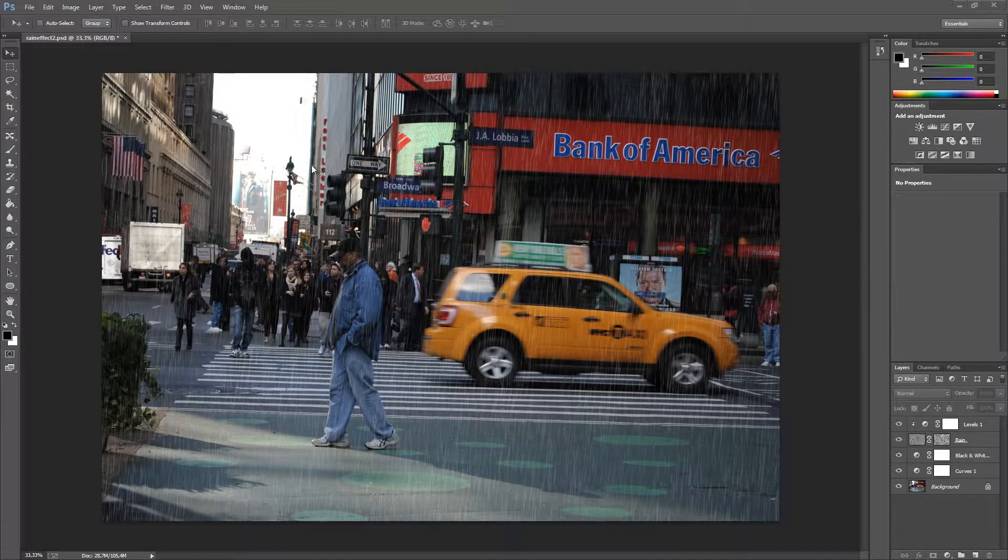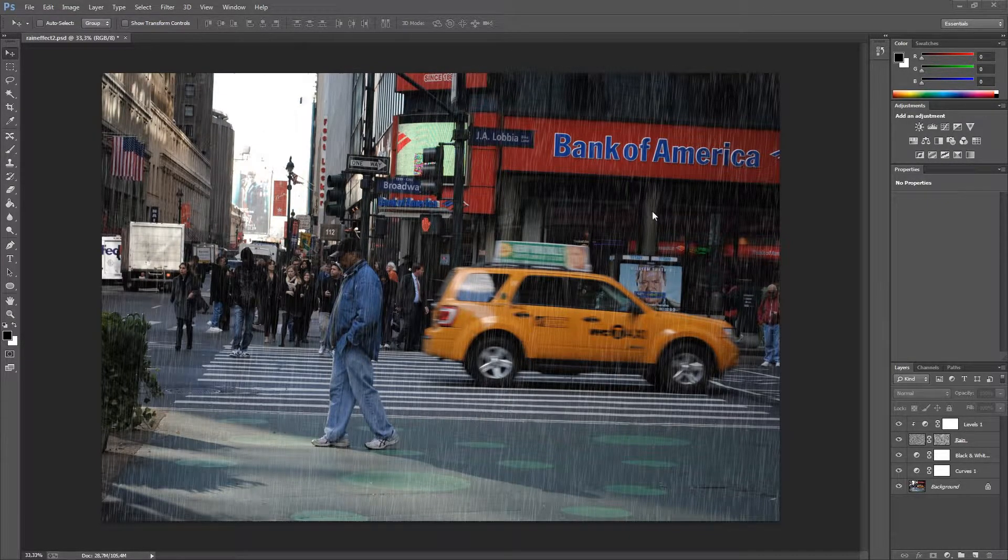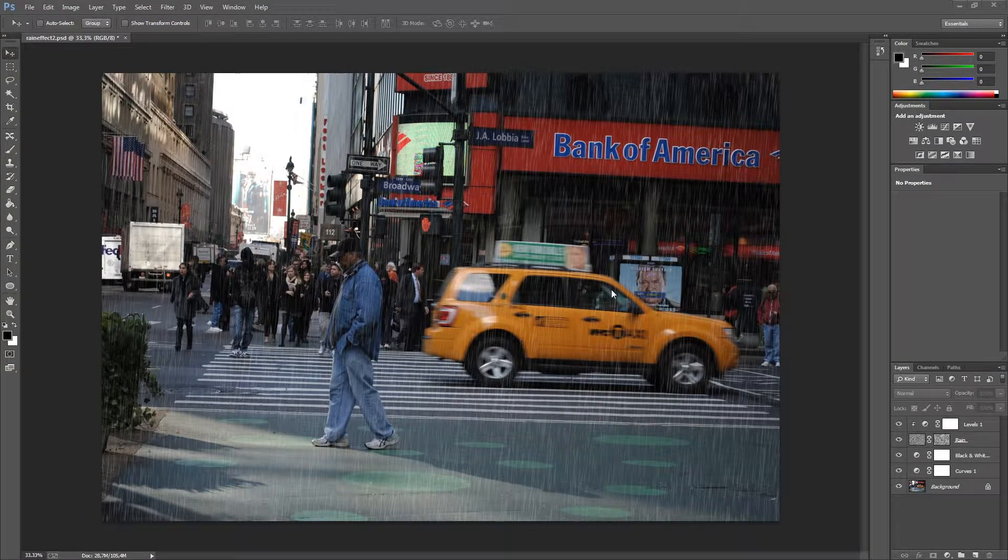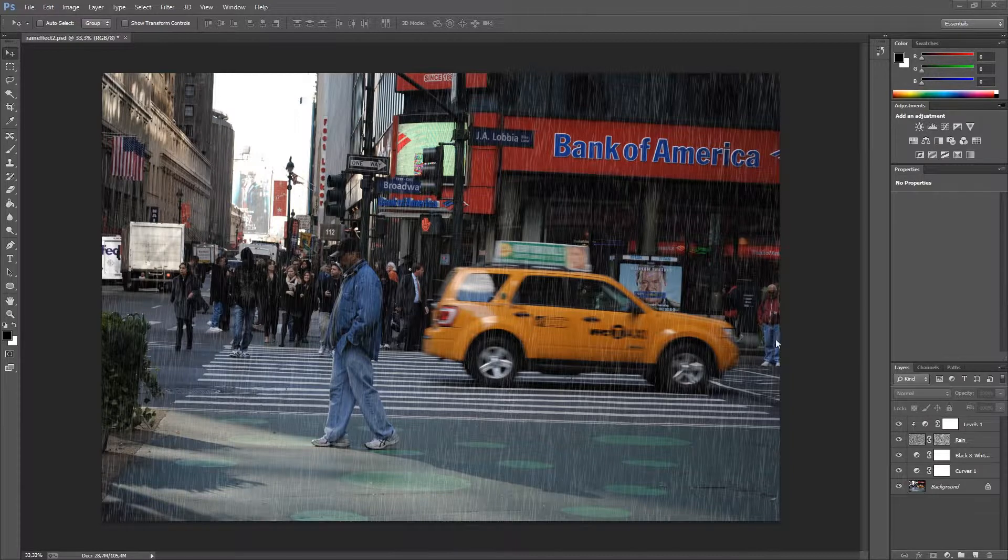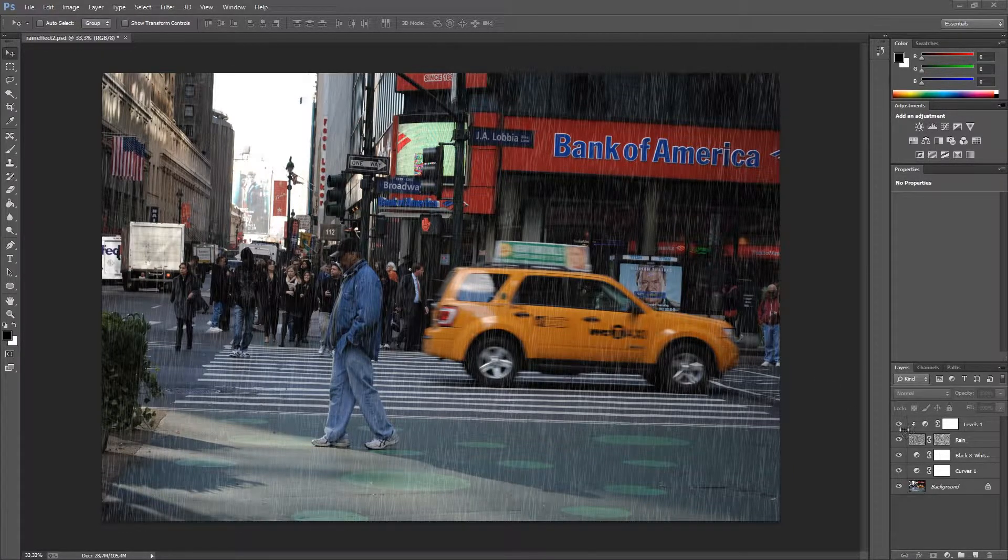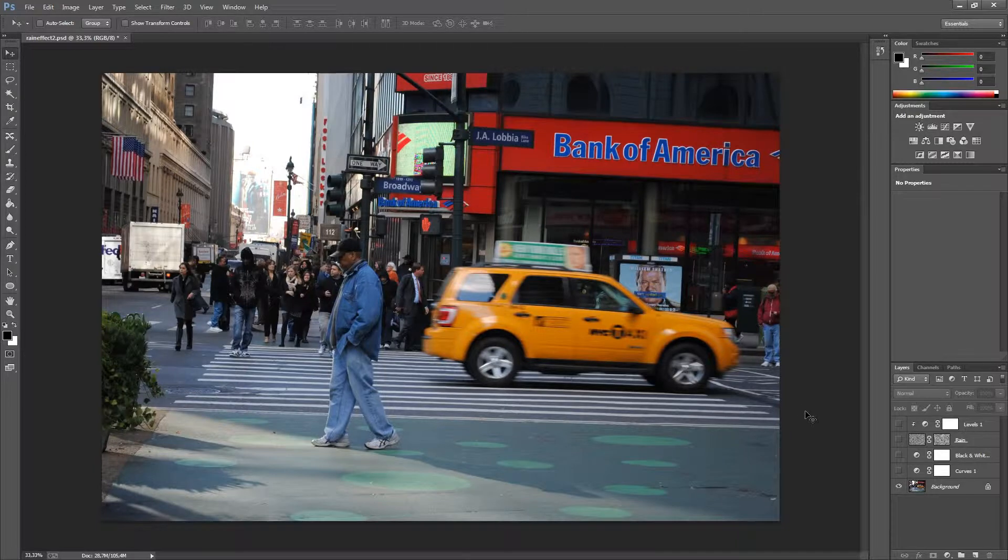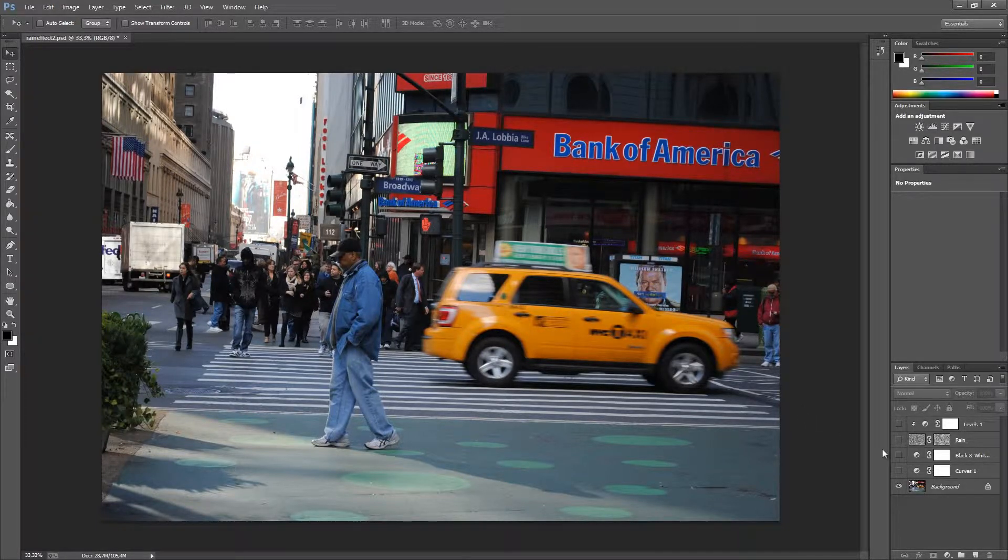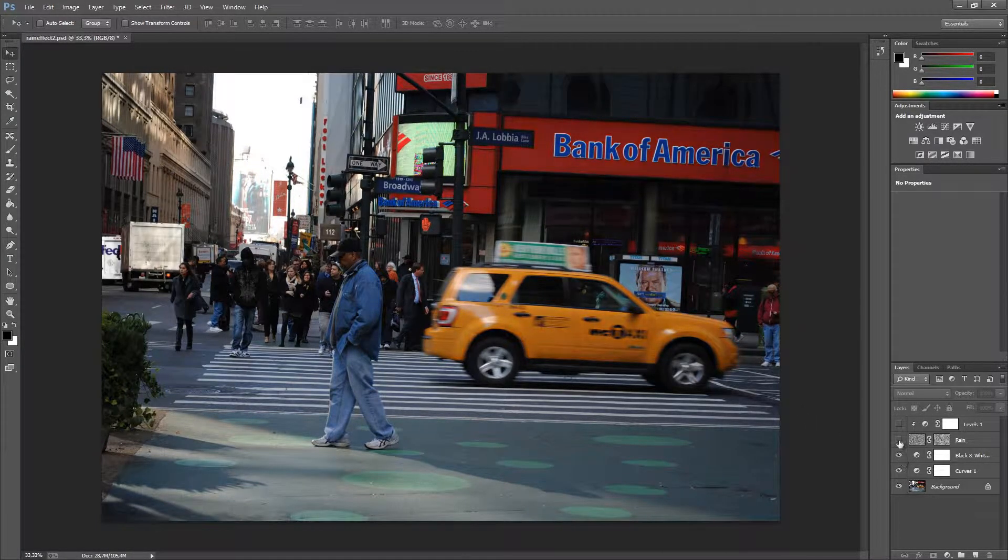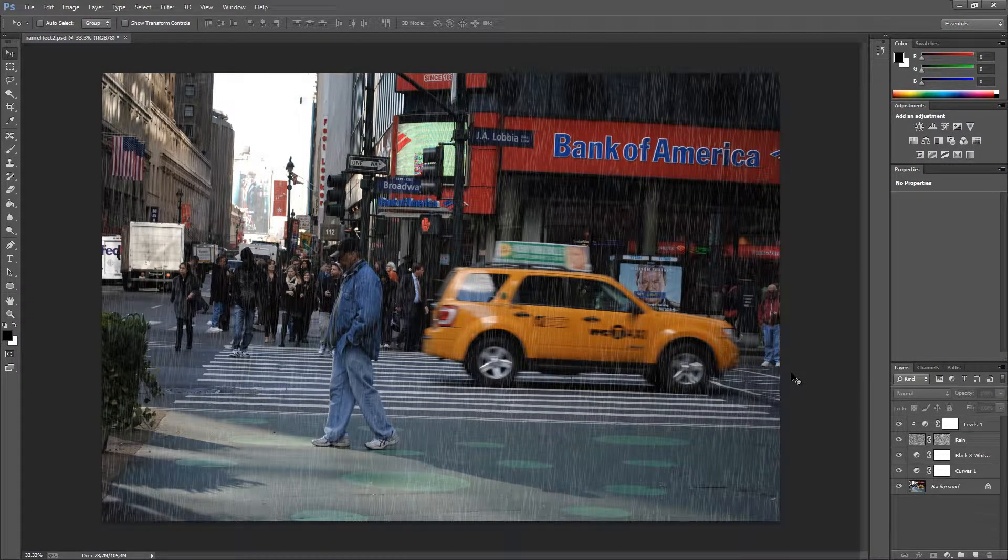The rain effect will look in the end something like this. The original photo I used looked like this. From this photo we will make a rain effect similar to this one.